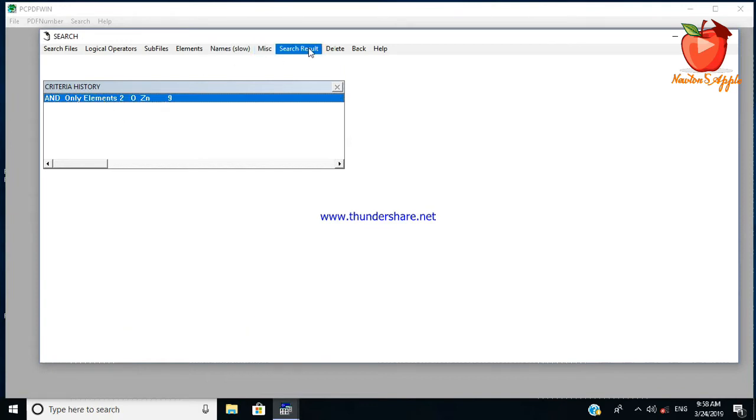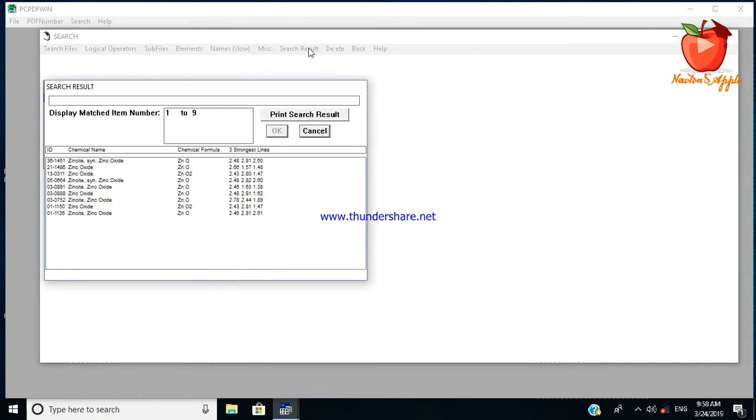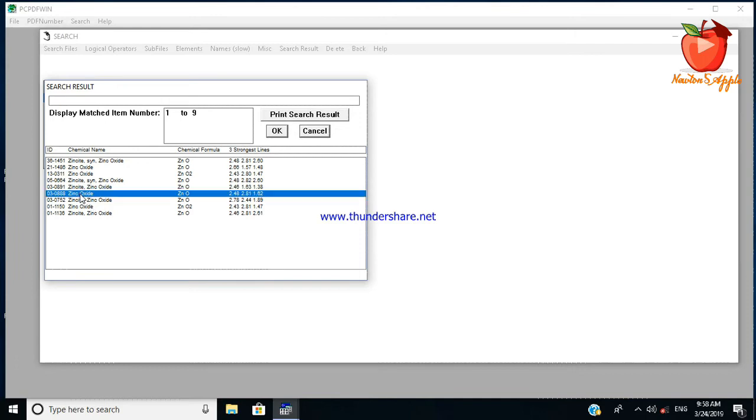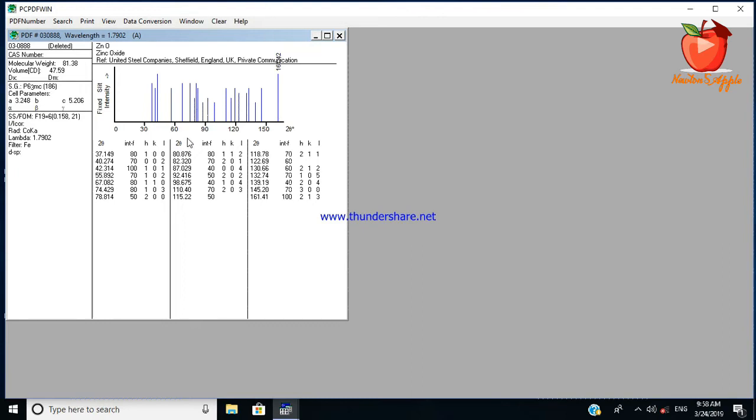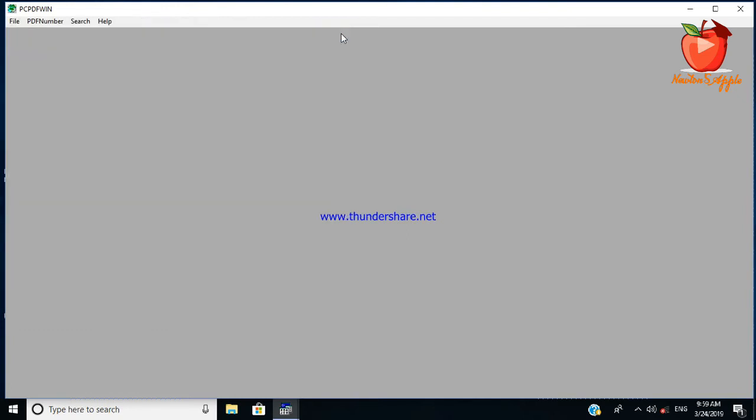I can select one of them by clicking. This is XRD data for zinc oxide. You can see this is a one zero one peak, the highest intense peak from this XRD data. On the x-axis you can see the two theta values and the y-axis shows the intensity.